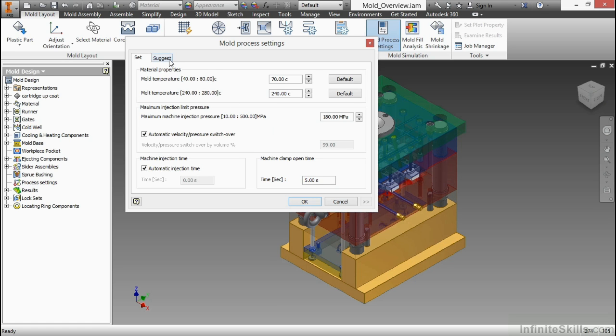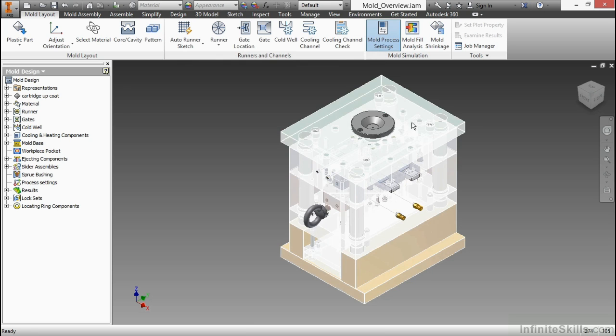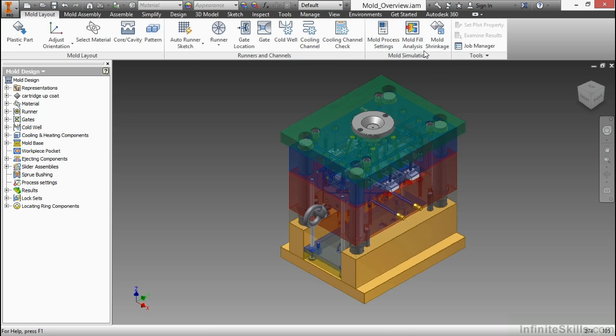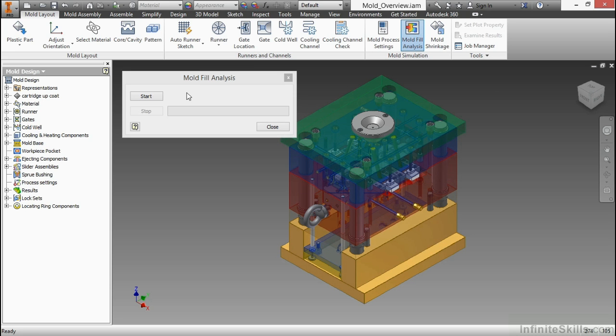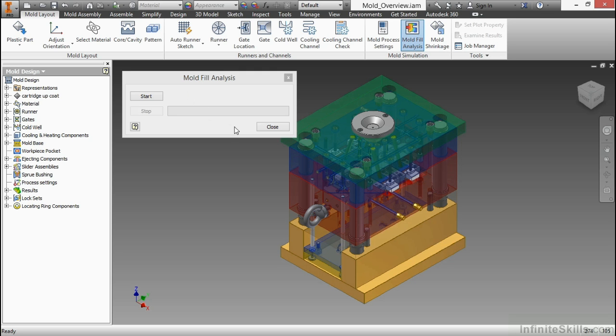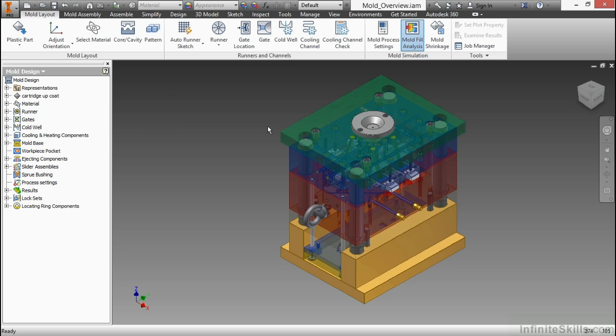I'm going to choose OK here. There's also a Mold Fill Analysis, which will actually do an entire fill analysis of your design. If you click Start, it's going to take a while because it runs this add-in inside of the software. It does run in the background, but it's something that will take a long time to finish. I'm not going to do that right now because I've actually already run it. I'm going to close this.